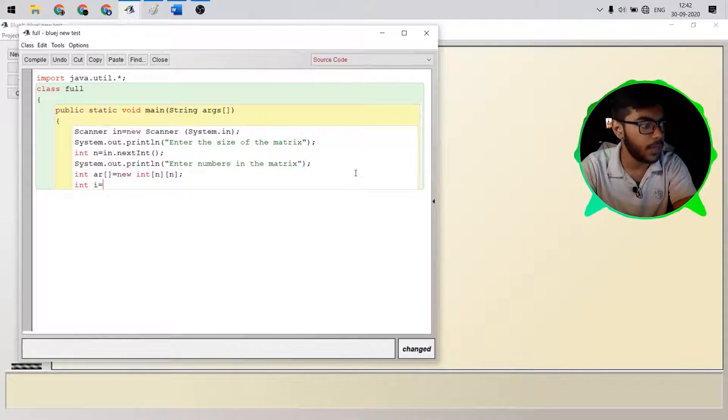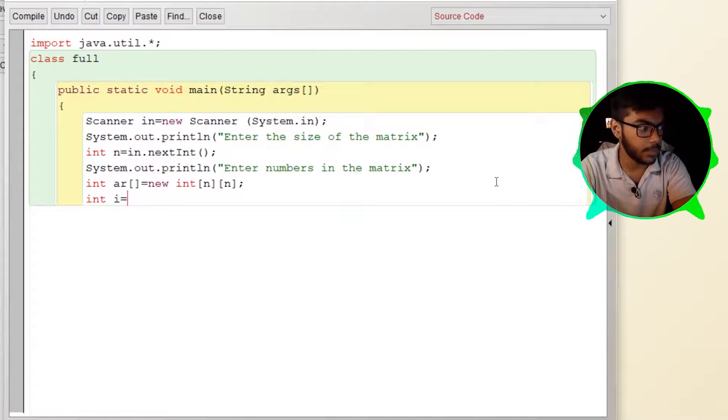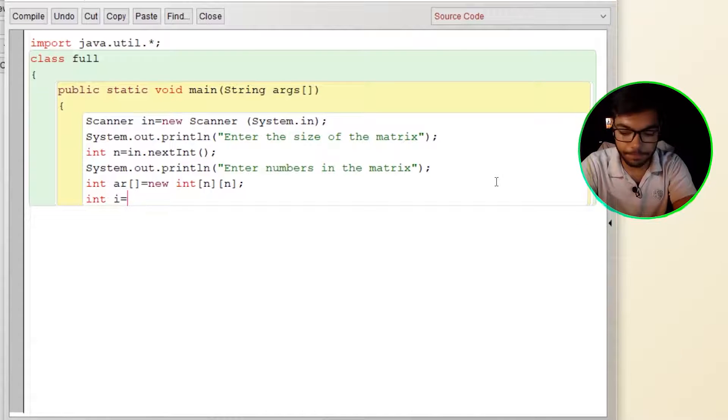So we have taken the input of the size of the matrix and we are now taking the numbers in the matrix.